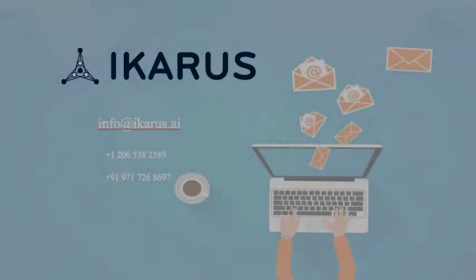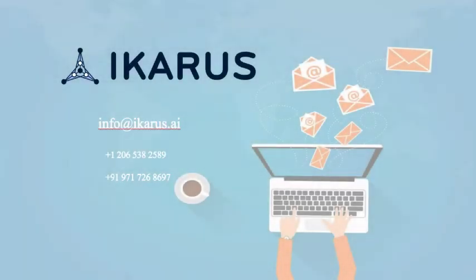If you are struggling with this problem of unstructured data within your organization and are looking for a solution, then do write to us at info@icarus.ai.